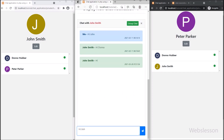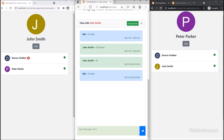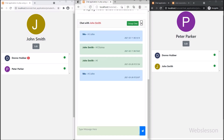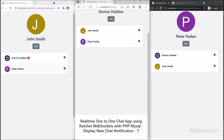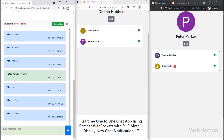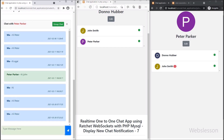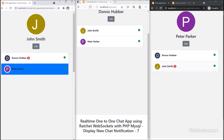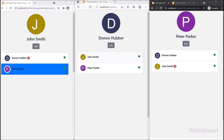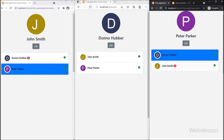So this way we can display real-time unread chat message notifications using the Ratchet WebSocket library. In the next part, we will discuss how to display real-time user online and offline status using the Ratchet WebSocket library under this one-to-one chat application with PHP script and MySQL database. Thank you for watching this video — we will meet in the next part.